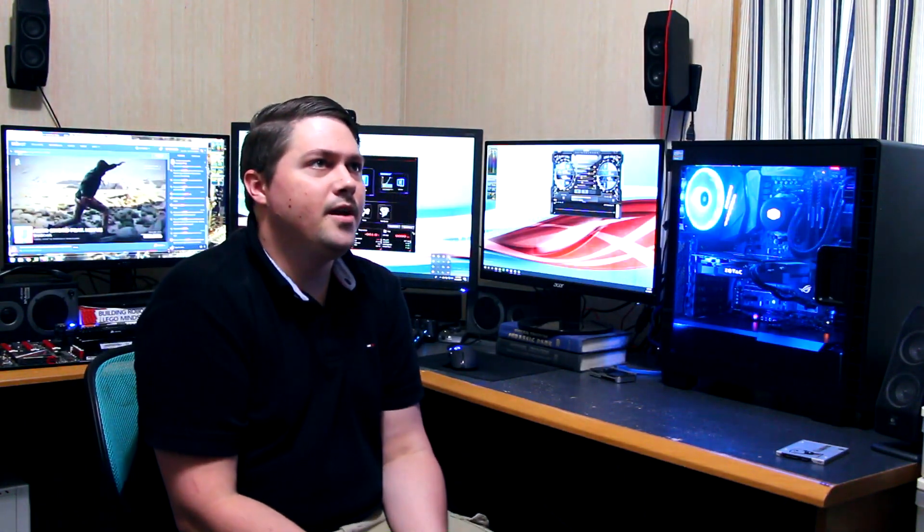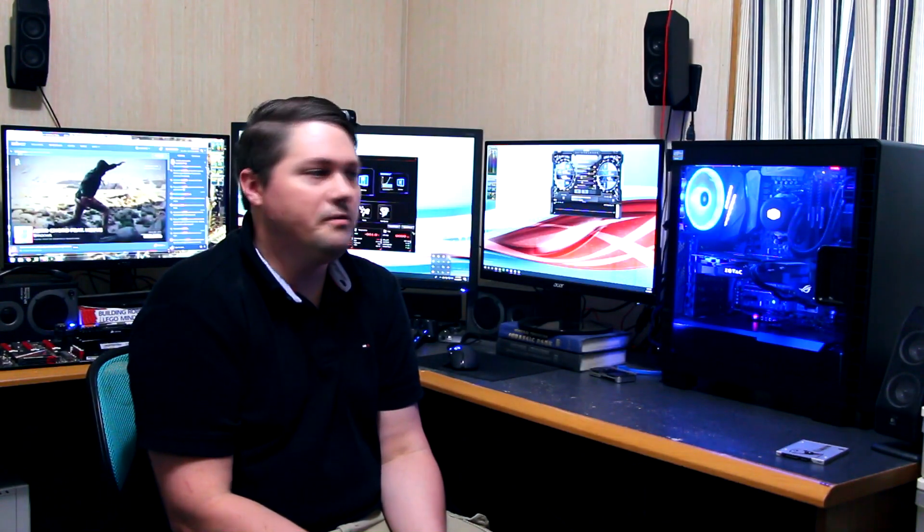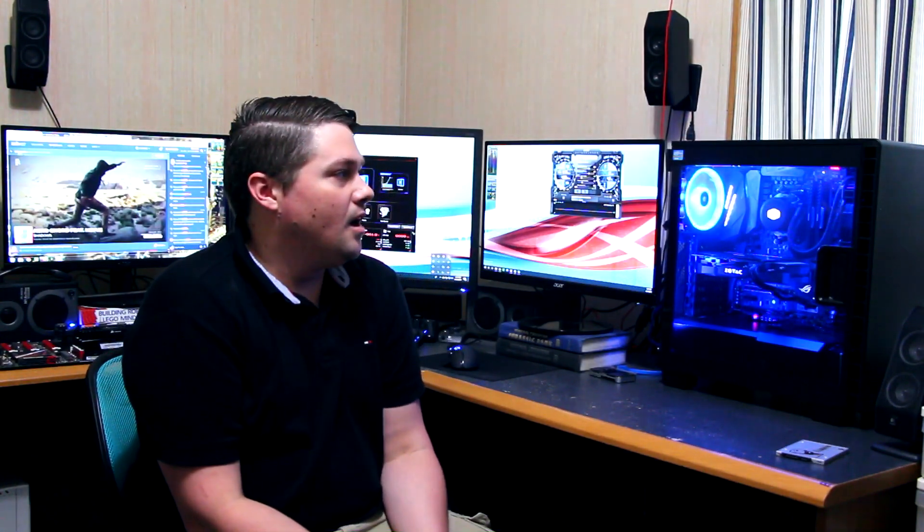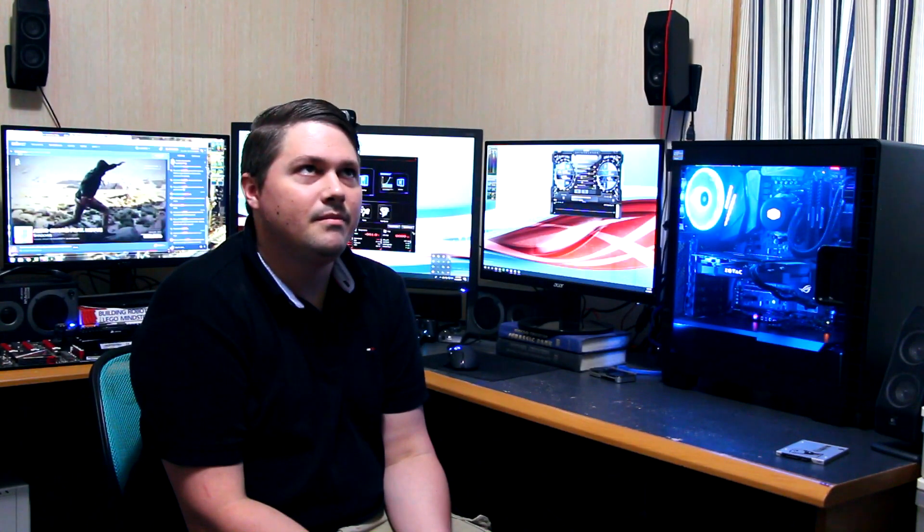That's basically it for this video. I plan to do a more in-depth video of the whole setup, everything here. Because there's quite a lot to it and quite a lot of customizability. So I'll go into depth with that. That'll be a separate video.